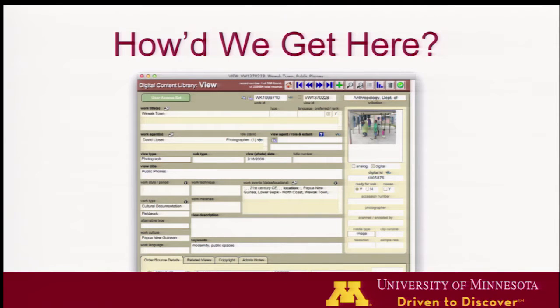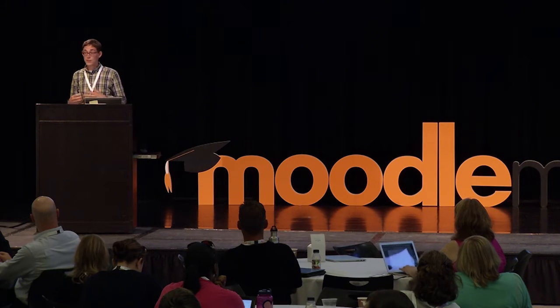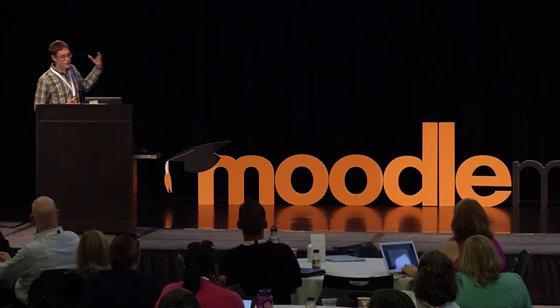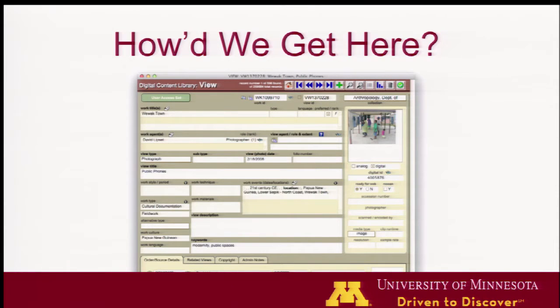About ten years ago, people in our art history department started noticing that there weren't as many slide projectors in classrooms as there used to be. And they had an awful lot of slides — hundreds of thousands of slides. So we needed a way to get those into the digital space so they could continue to be used in presentations and then increasingly in online classes. And I would suspect we're not unique in that the initial solution was FileMaker.